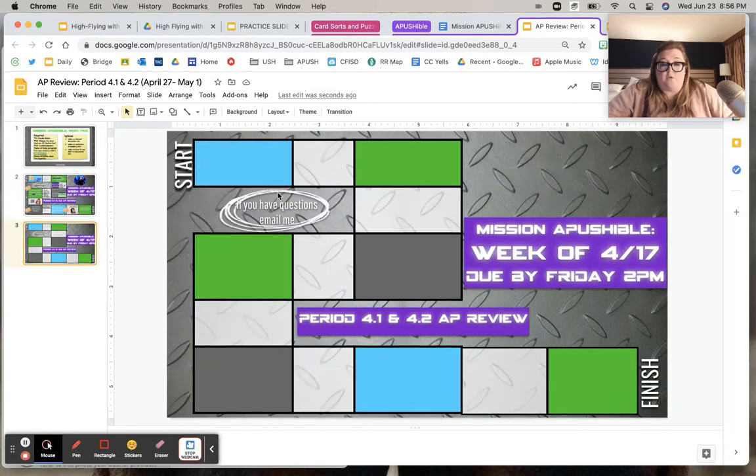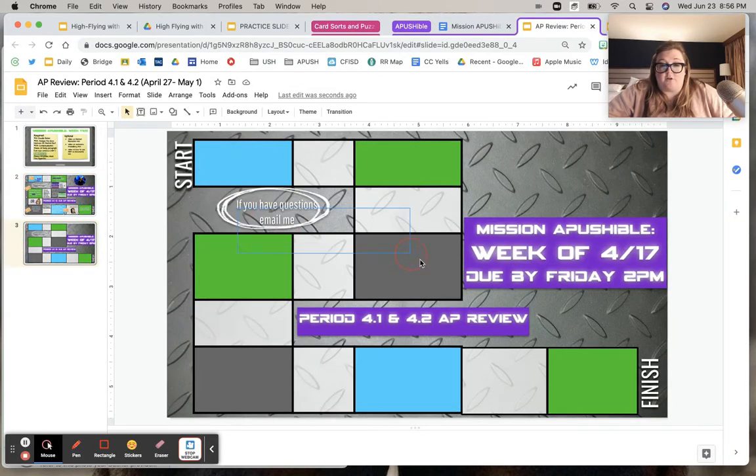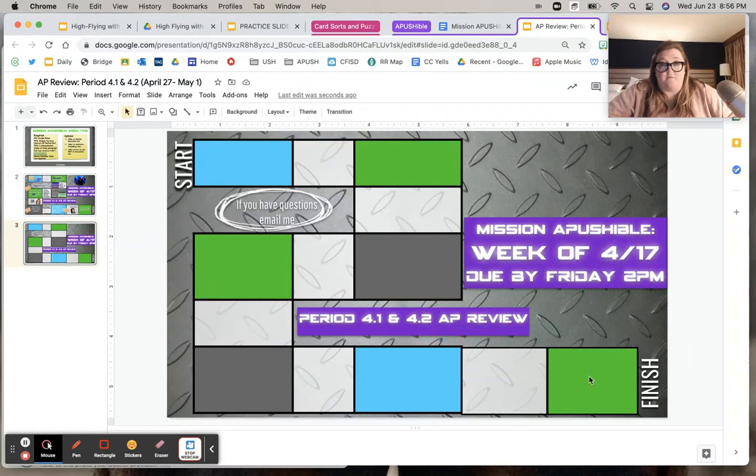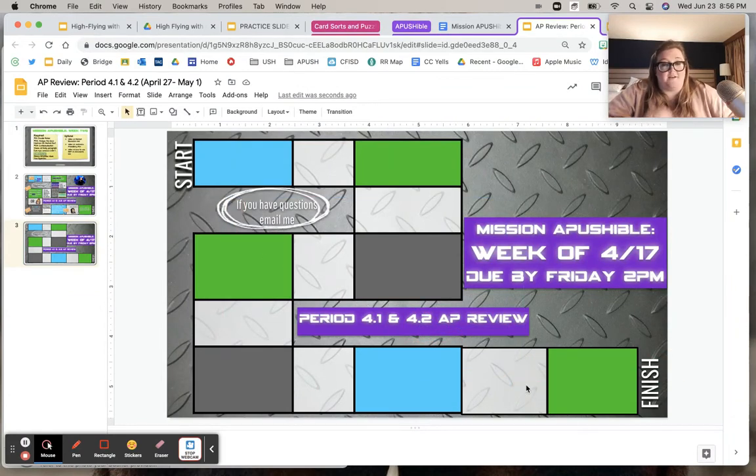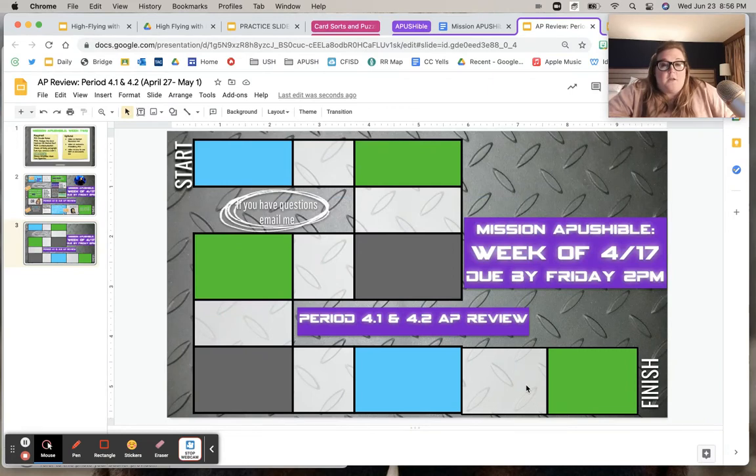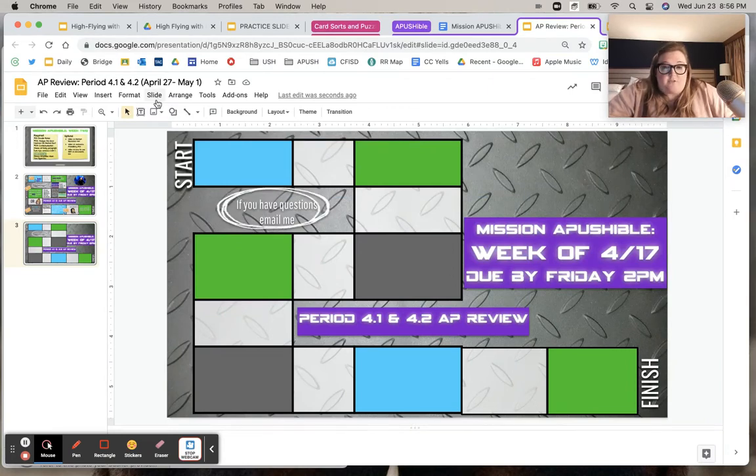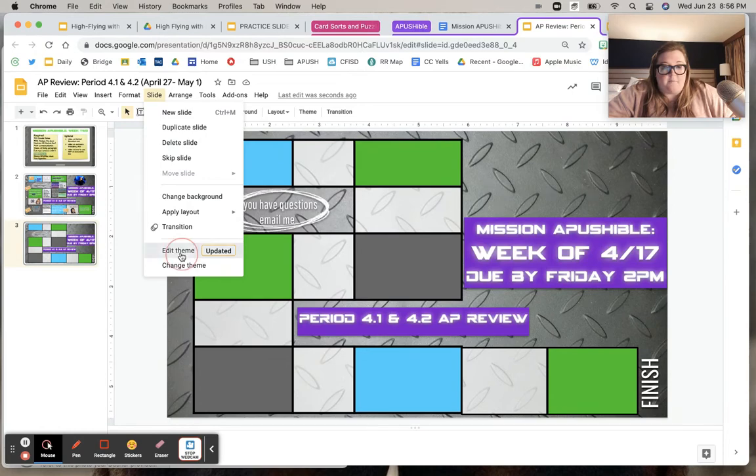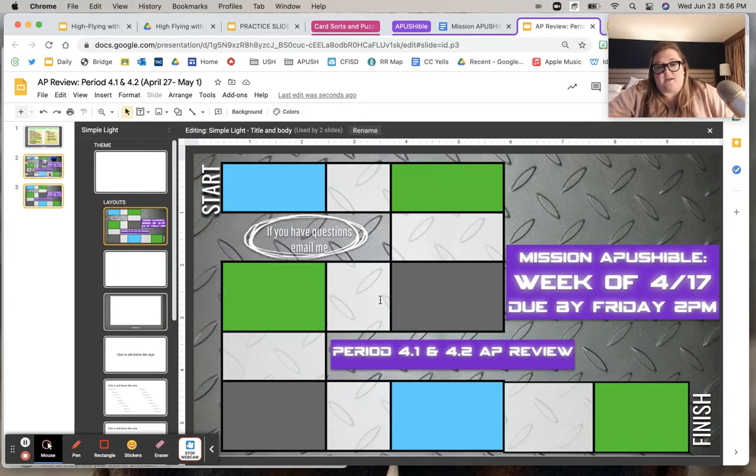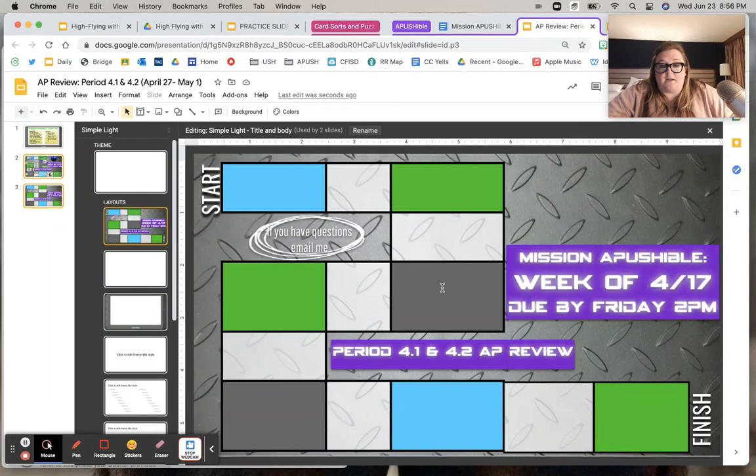So the cool thing about this is no matter where I click, you'll notice that I can't change anything on here. It's dormant. It's not meant to be changed. Kids aren't supposed to be able to edit it. So what that means for me is when I go into slide and I go to edit theme, I want to see what does this look like?